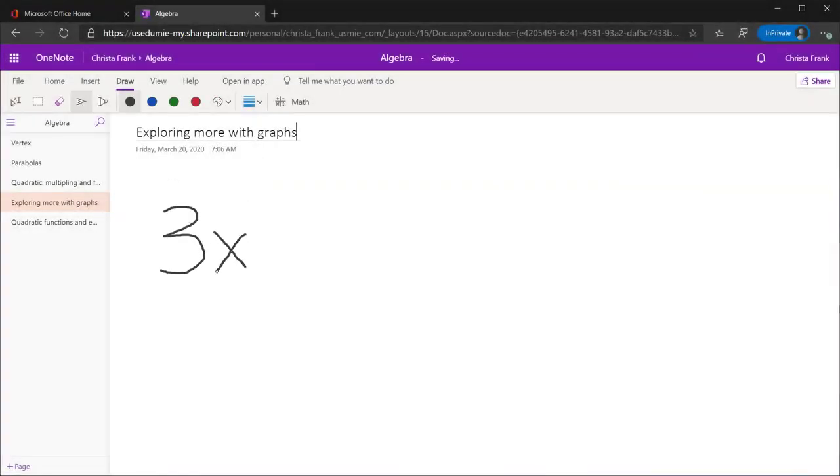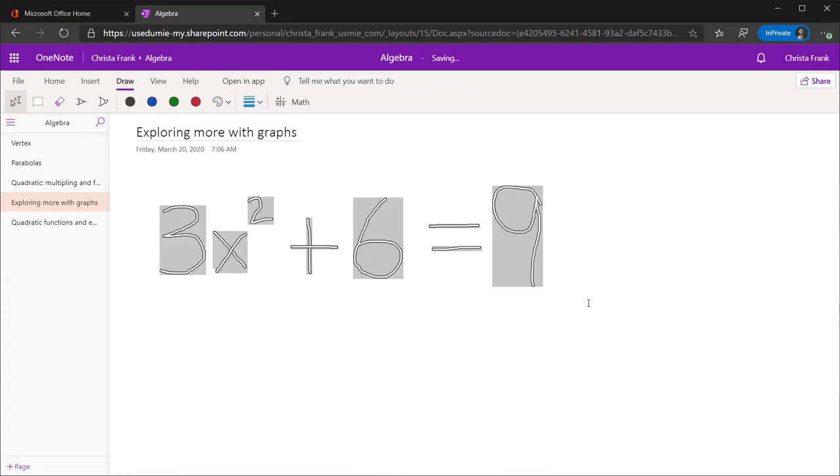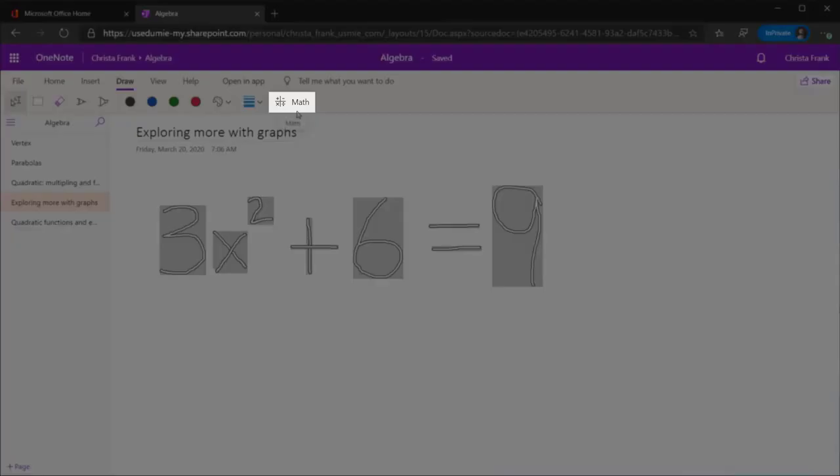Write or type an equation in a OneNote page. Using the Select tool, select the whole equation. Under the Draw tab, click on the Math button.